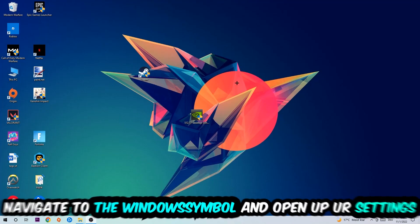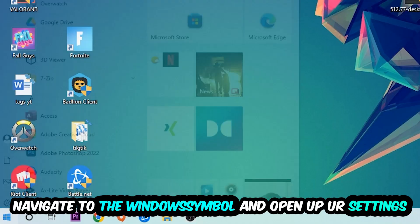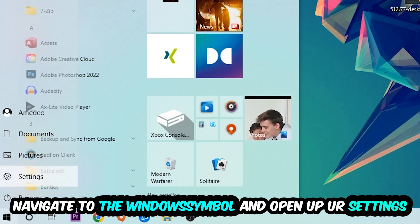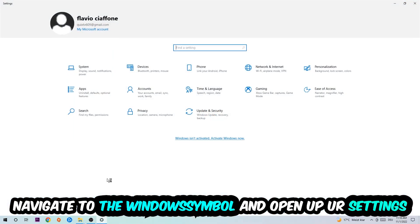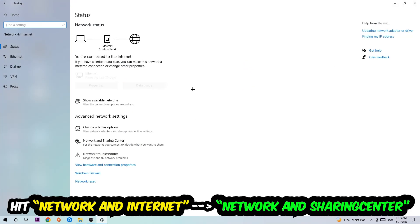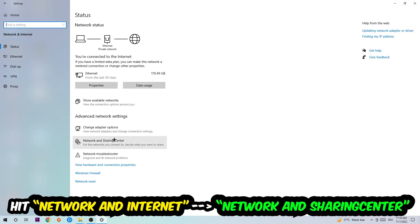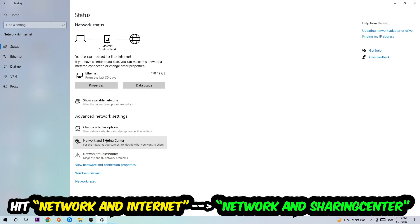Navigate to the bottom left corner, click onto the Windows symbol, open up your Settings, hit Network and Internet, and now I want you to click into Network and Sharing Center.